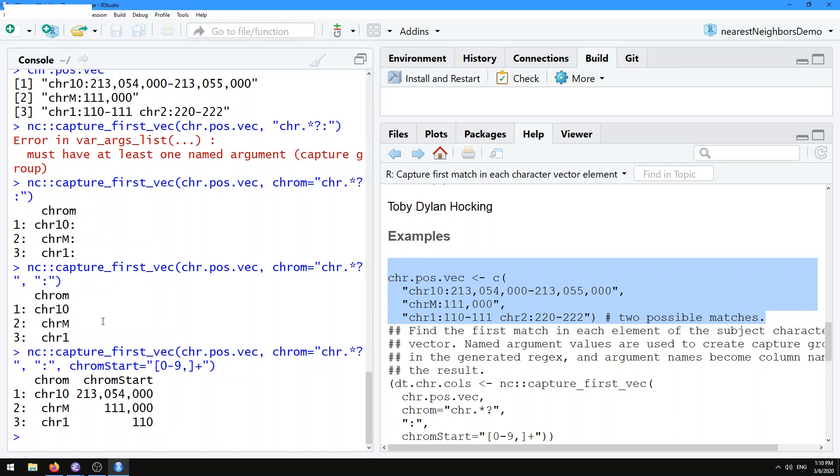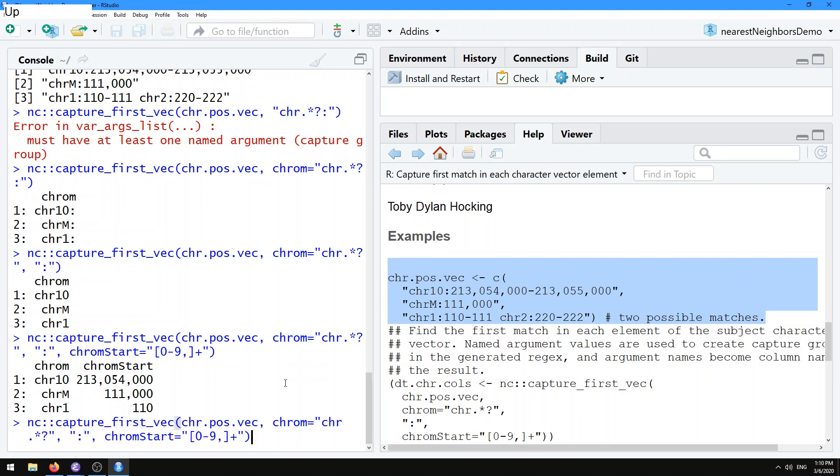And so if we use that, then we're going to get a data table with three rows, again one for each of the subjects, and two columns, one for each of the named arguments that we provide in our call to capture.first.vec.